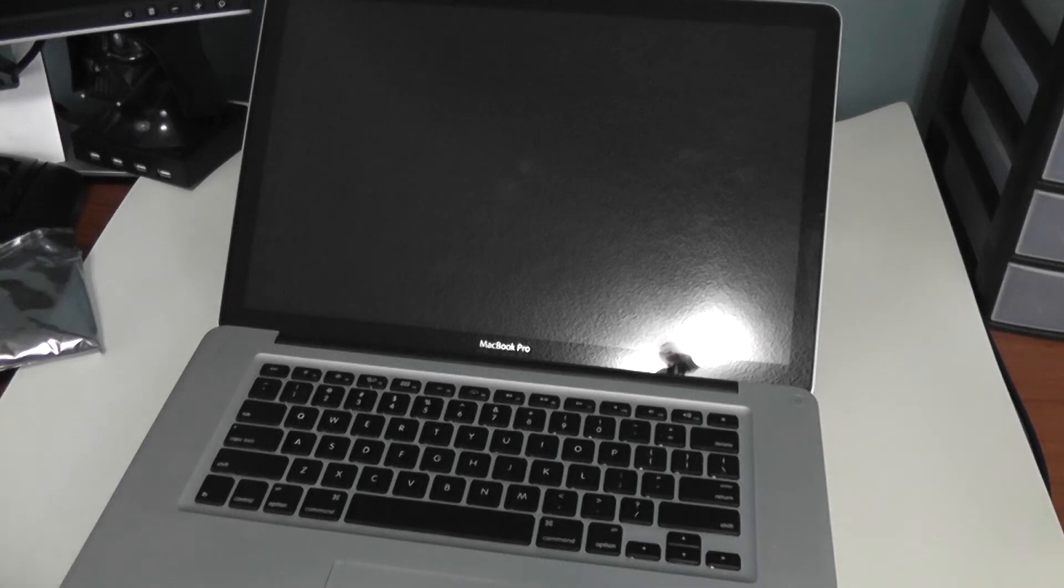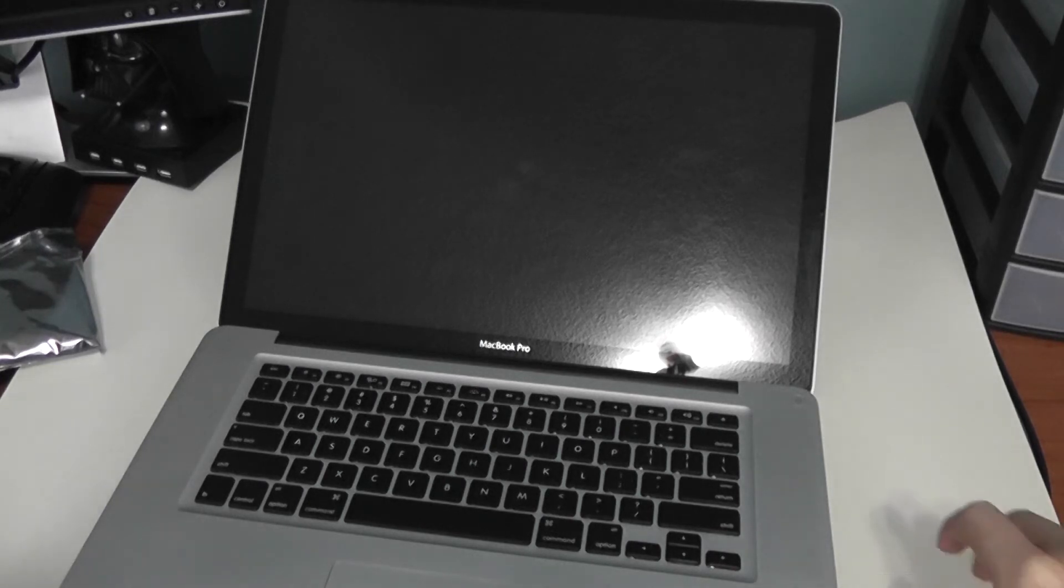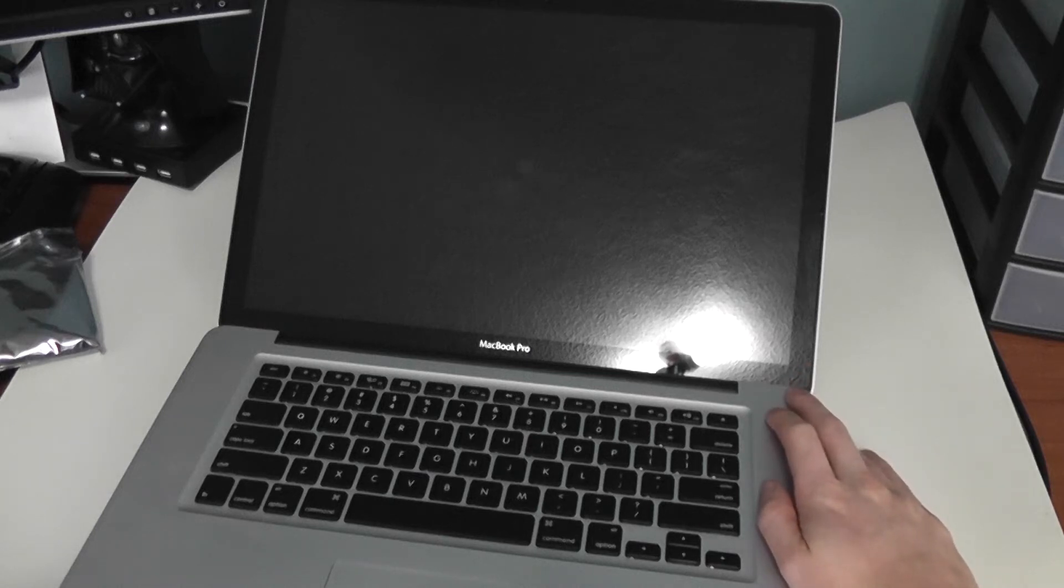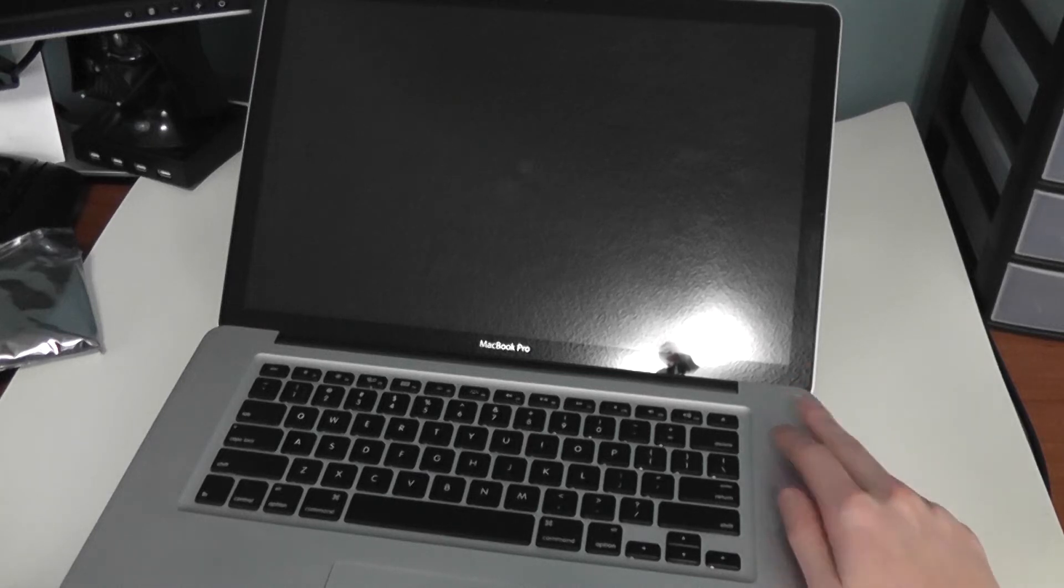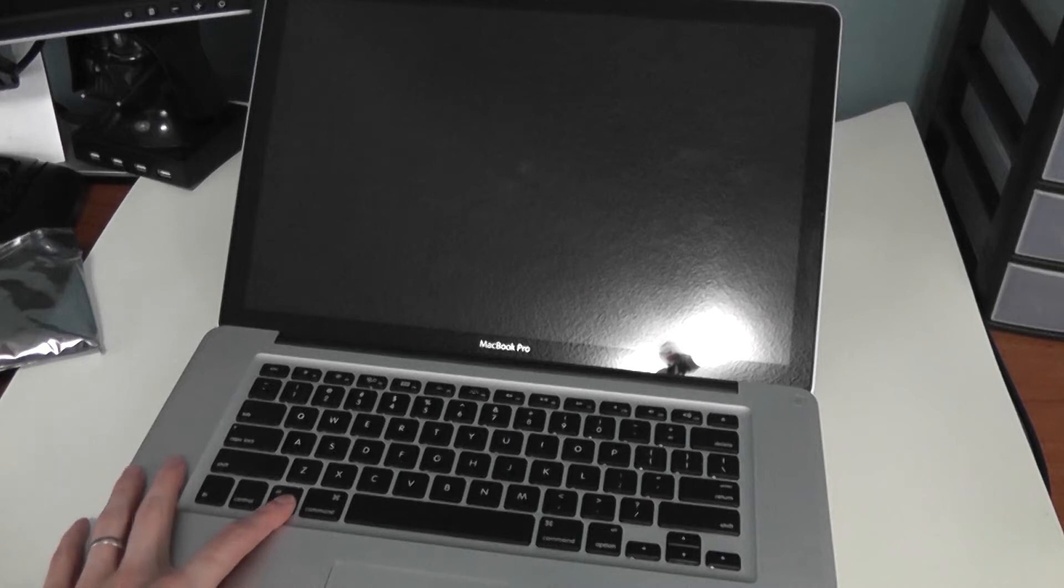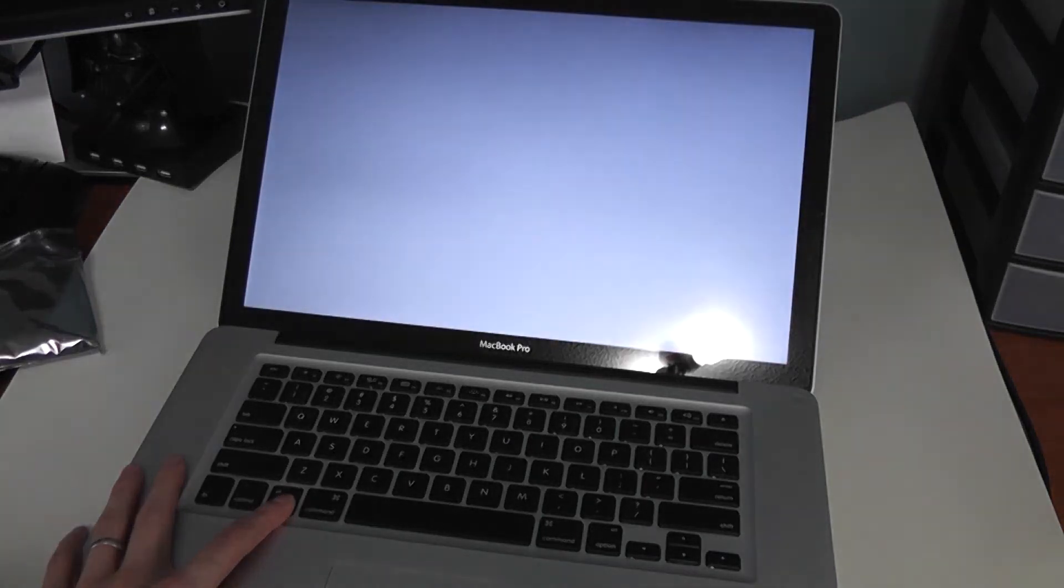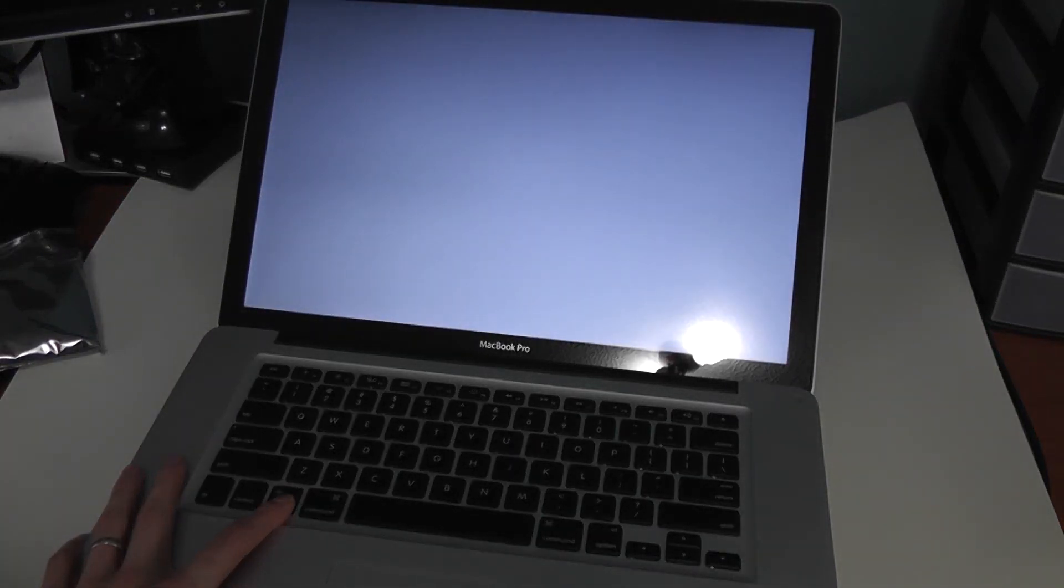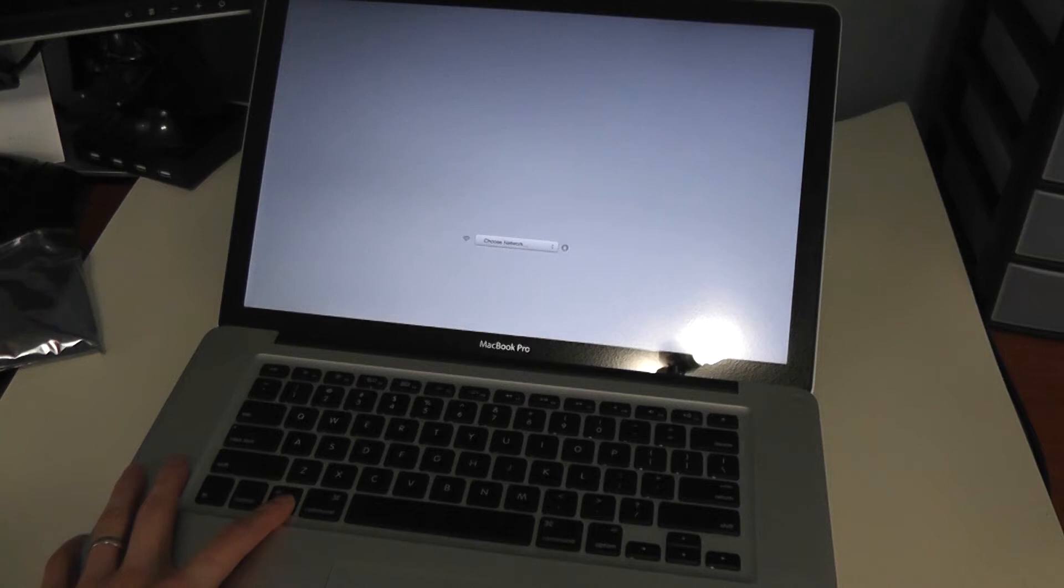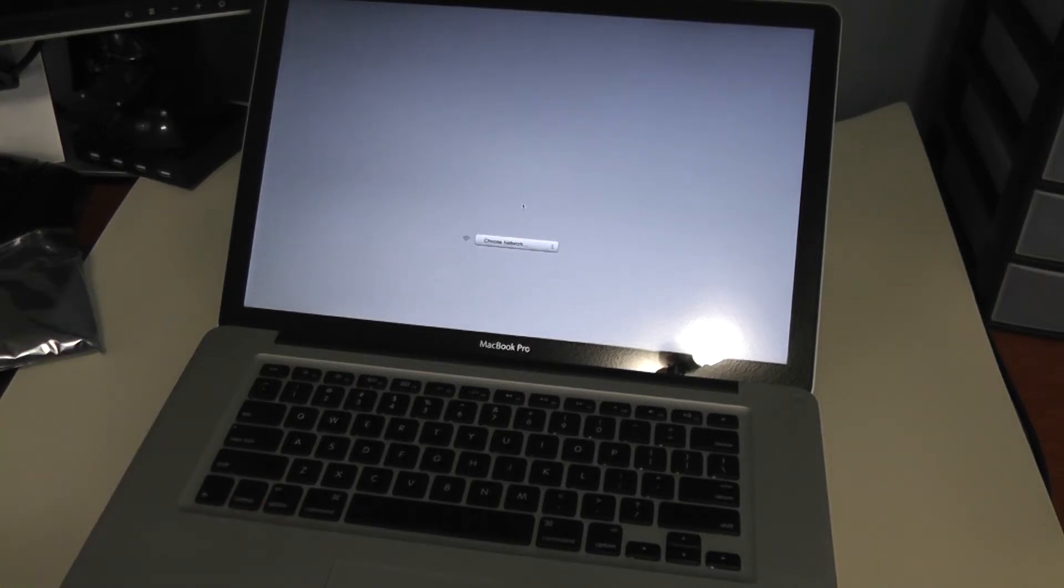Alright, so now that we've got everything back together, you want to go ahead and insert your macOS installation DVD. Go ahead and press the power button and hold down the option key on the keyboard. This will bring you into the boot menu. And once that starts to load, you can go ahead and let go of the option key.